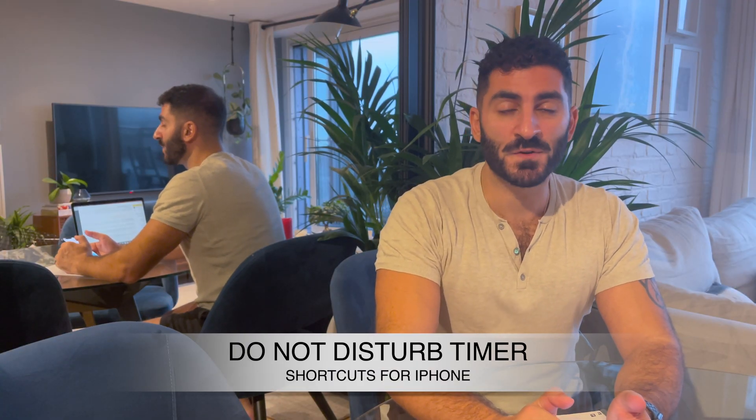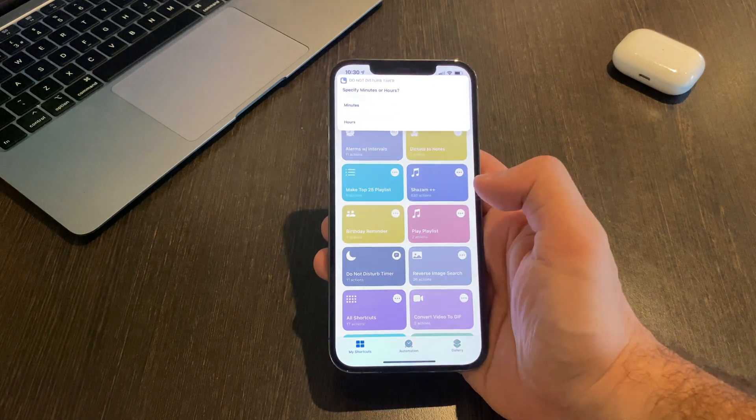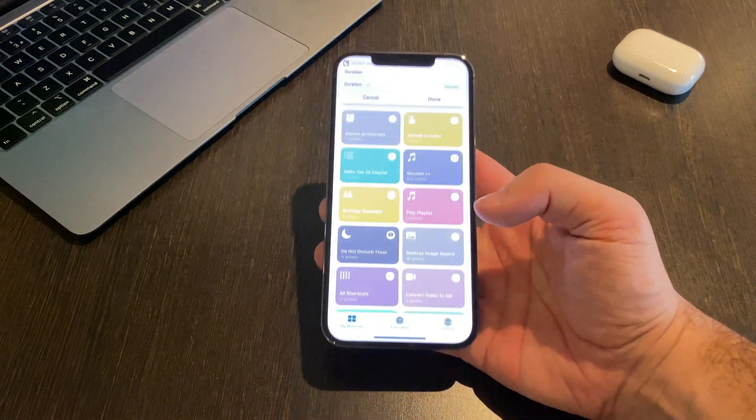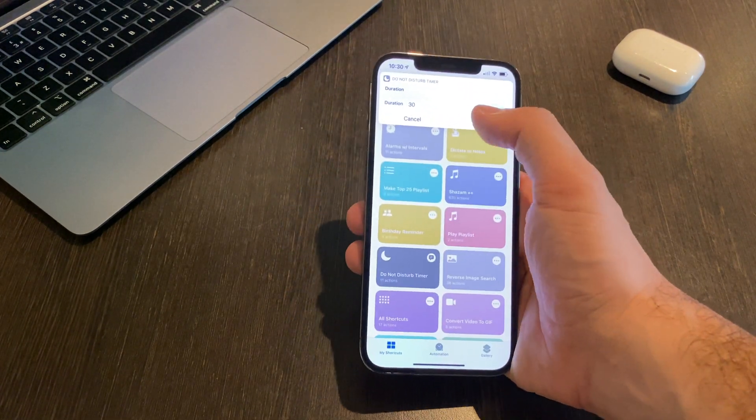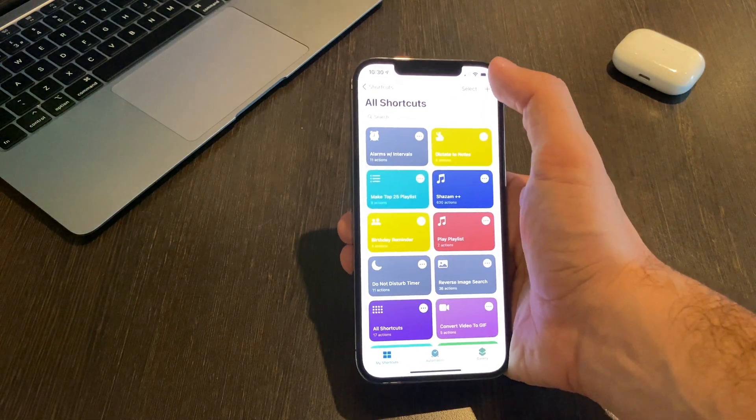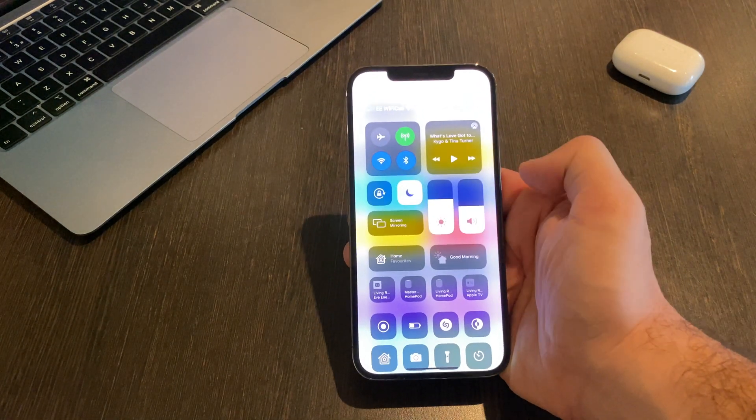My next favorite shortcut is a Do Not Disturb Timer. If you tend not to put your phone on Do Not Disturb but you're going into an important meeting or just don't want to be disturbed for a certain amount of time — and you keep forgetting to turn it off — with this shortcut you can select it and it asks you in minutes or hours. Specify 30 minutes and it will turn on Do Not Disturb for 30 minutes and then turn itself off again. How do you install it? The comments.